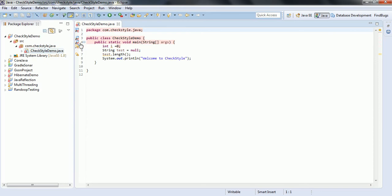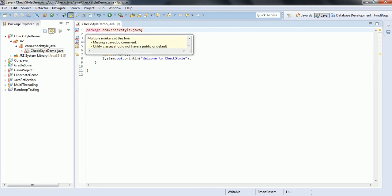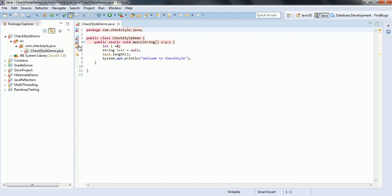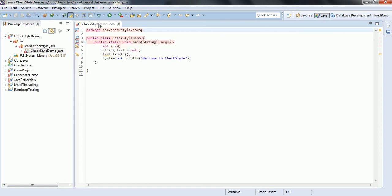Sun Checks is going to expect certain rules to be followed. You can see errors such as missing a document comment, utility classes should not have a public or default constructor, and missing package-info.java file. This is how CheckStyle analyzes your project — it identifies errors and based on this information the developer can go ahead and fix them.